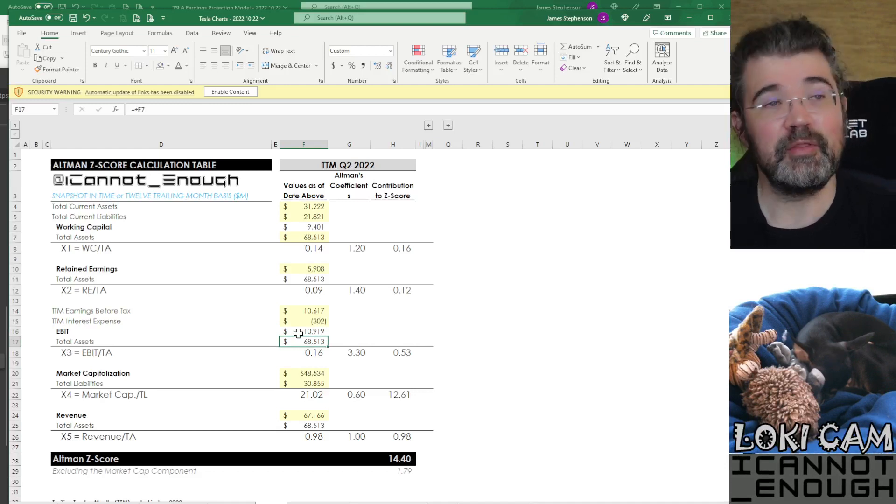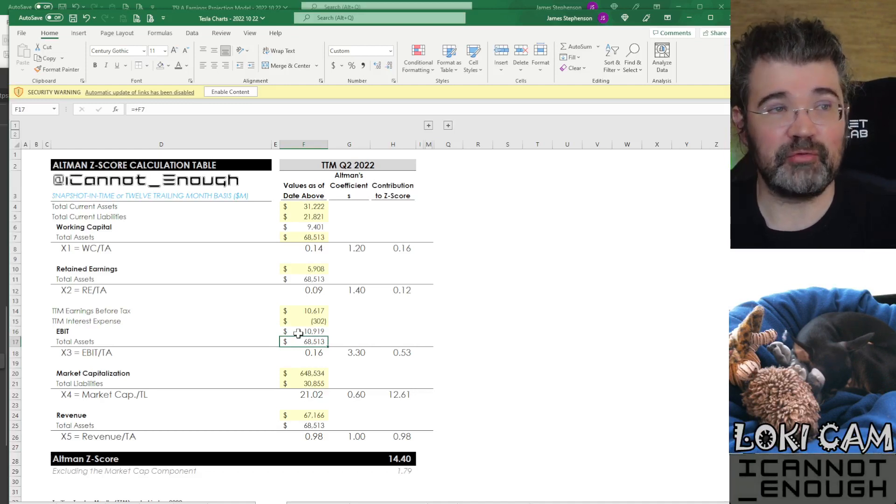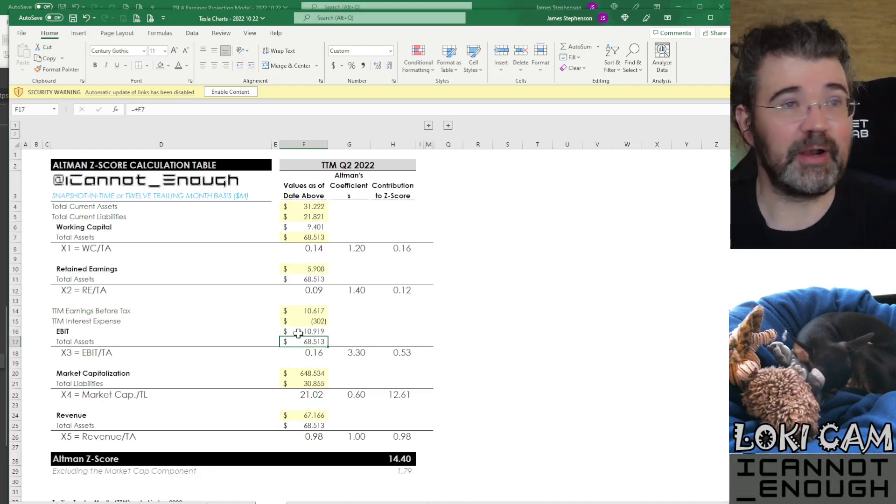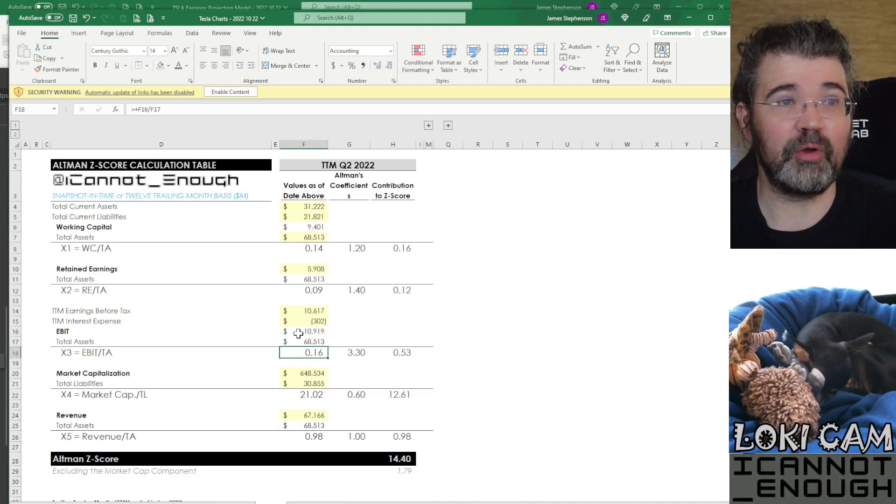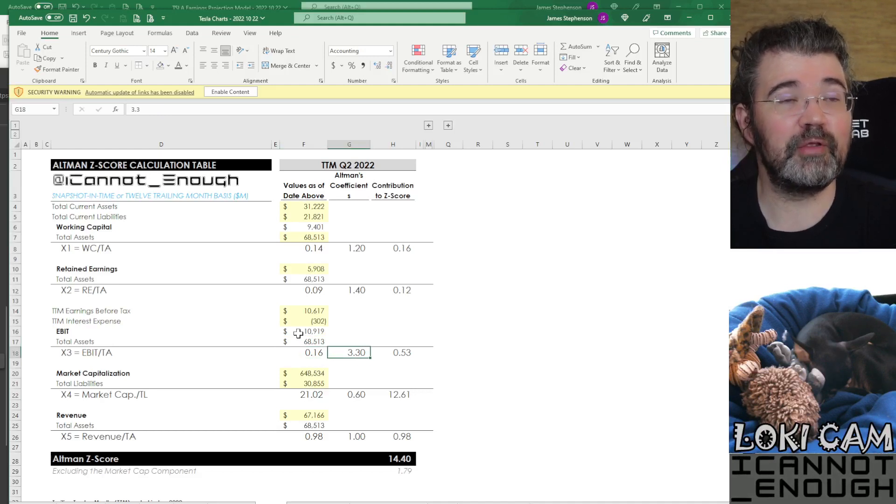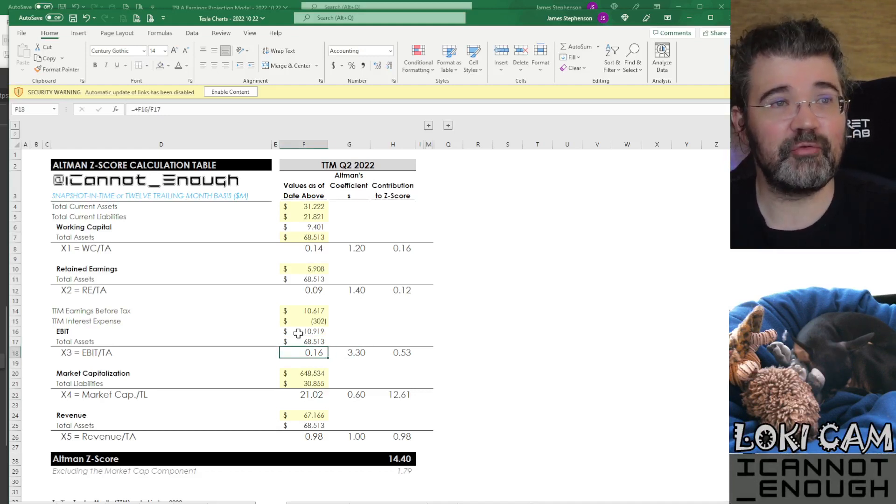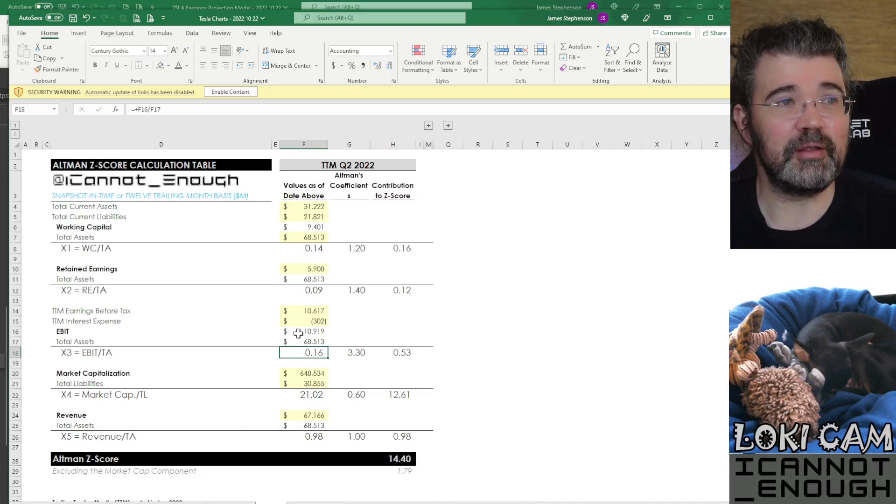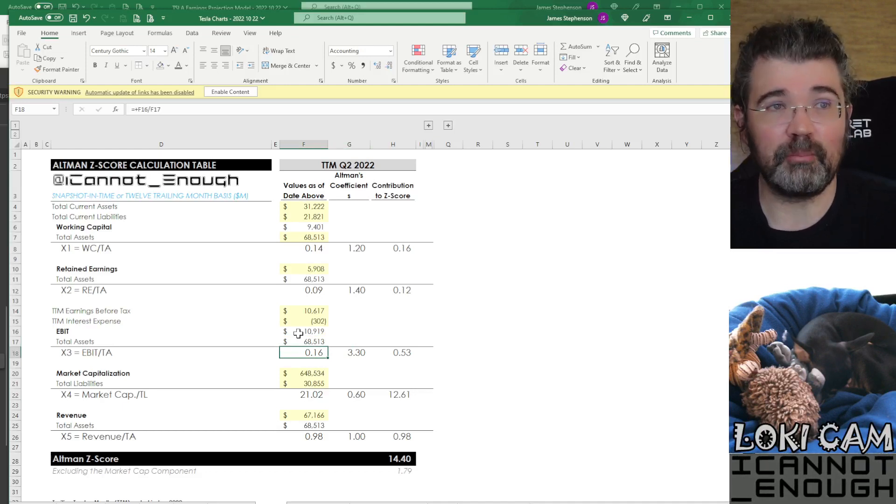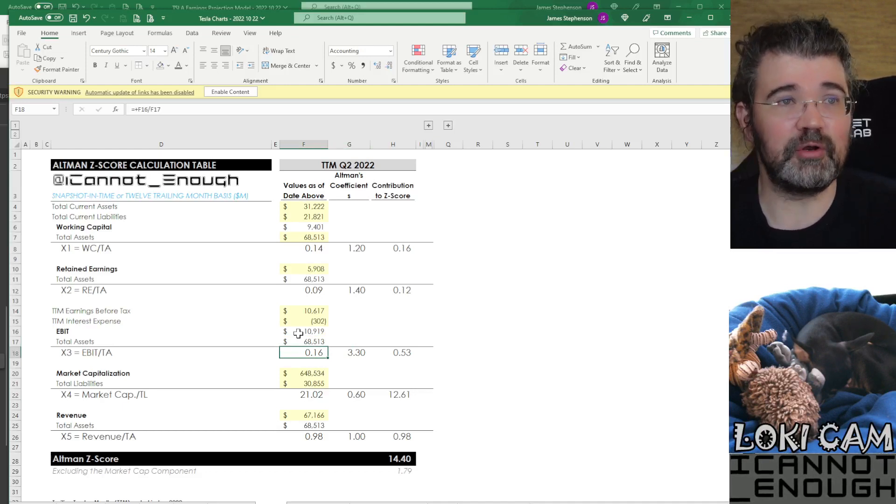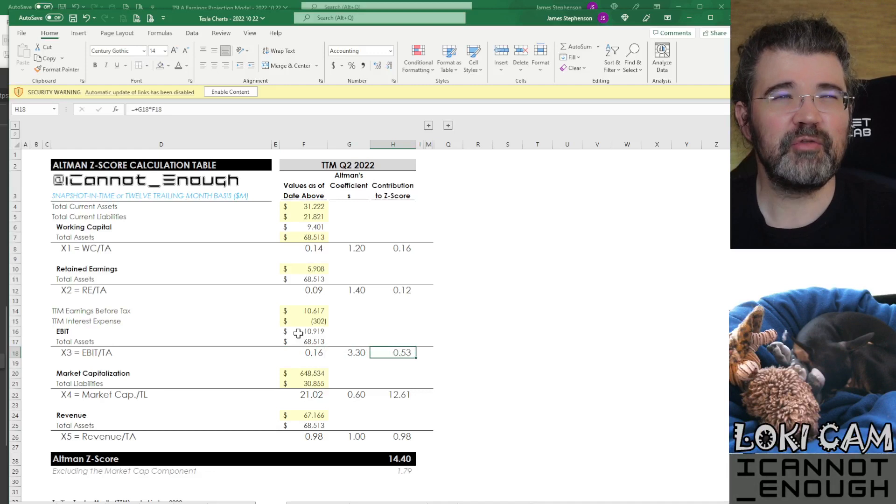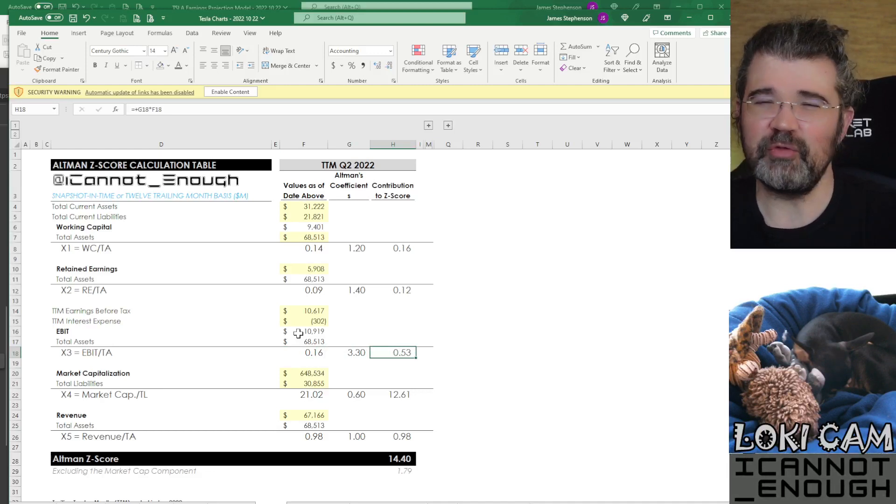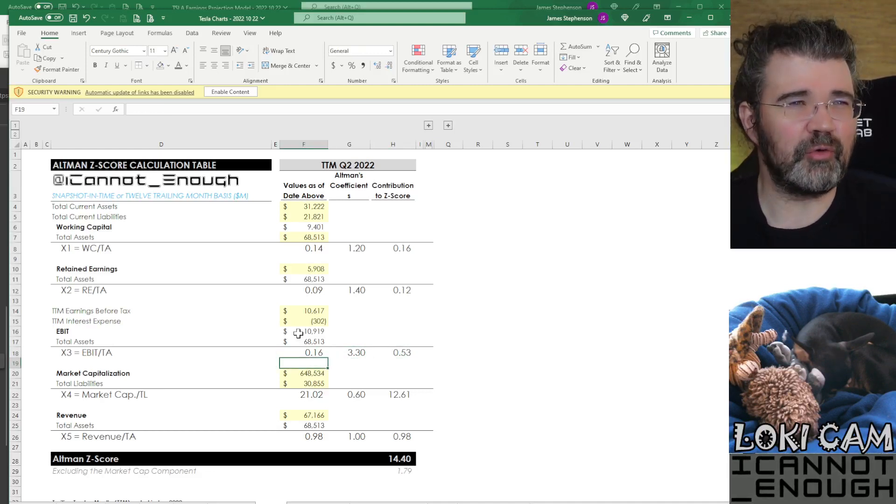And then you make that number a percentage of your total assets. And that's another 0.16. This coefficient is higher. So this is a better thing. It's worth more points toward your Altman Z-score. So that contributes 0.53 to Altman Z-score.